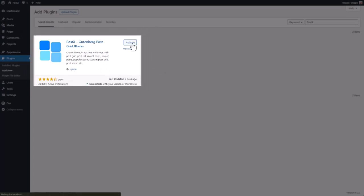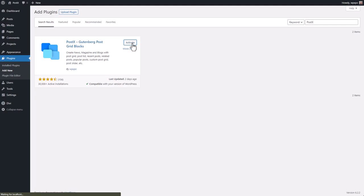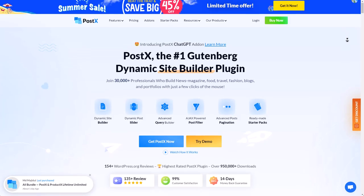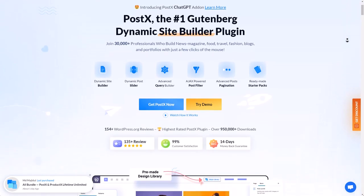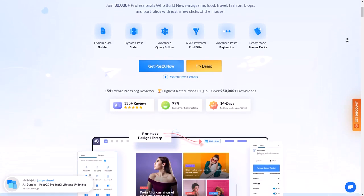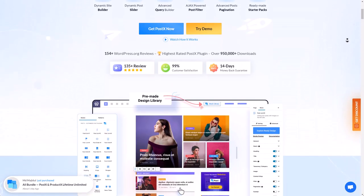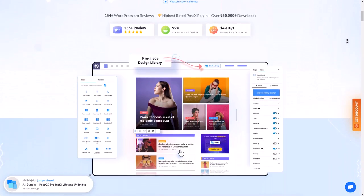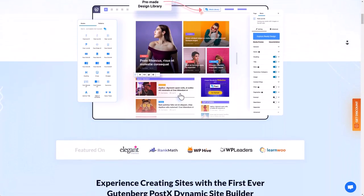First of all, make sure that you have the Postex plugin installed and activated on your site. Postex is the number one Gutenberg-based plugin to dynamically create news magazine sites or any kind of blog.